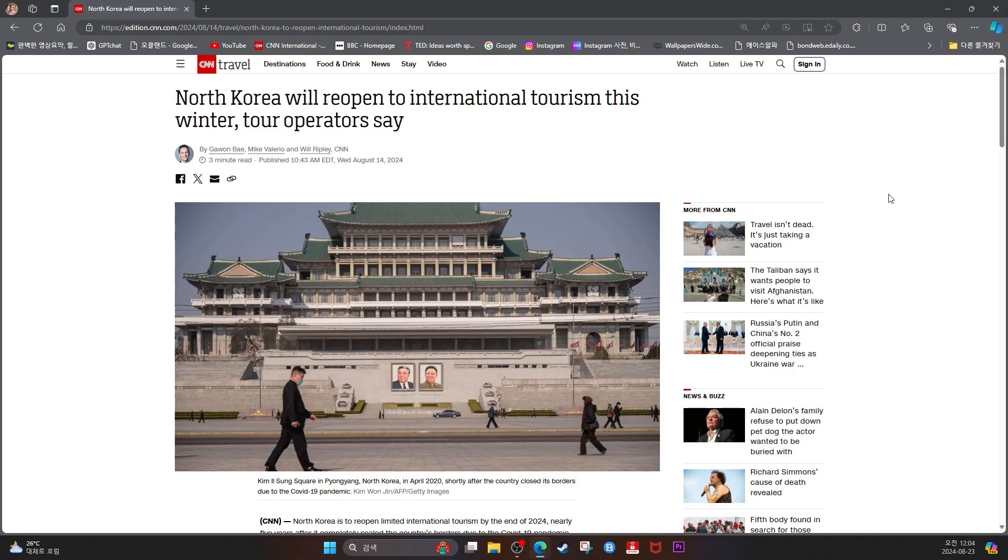North Korea will reopen to international tourism this winter, tour operators say. Kim Il-sung Square in Pyongyang, North Korea in April 2020, shortly after the country closed its borders due to the COVID-19 pandemic.